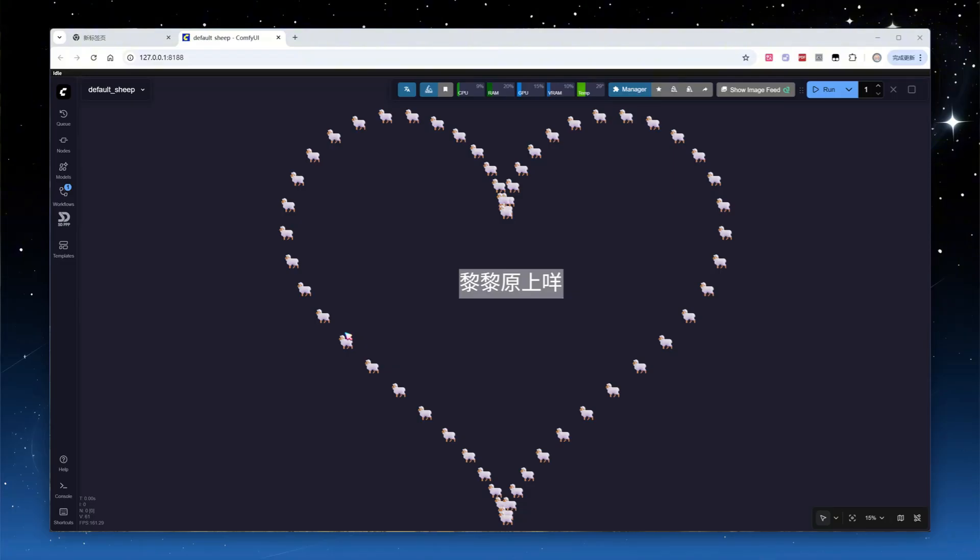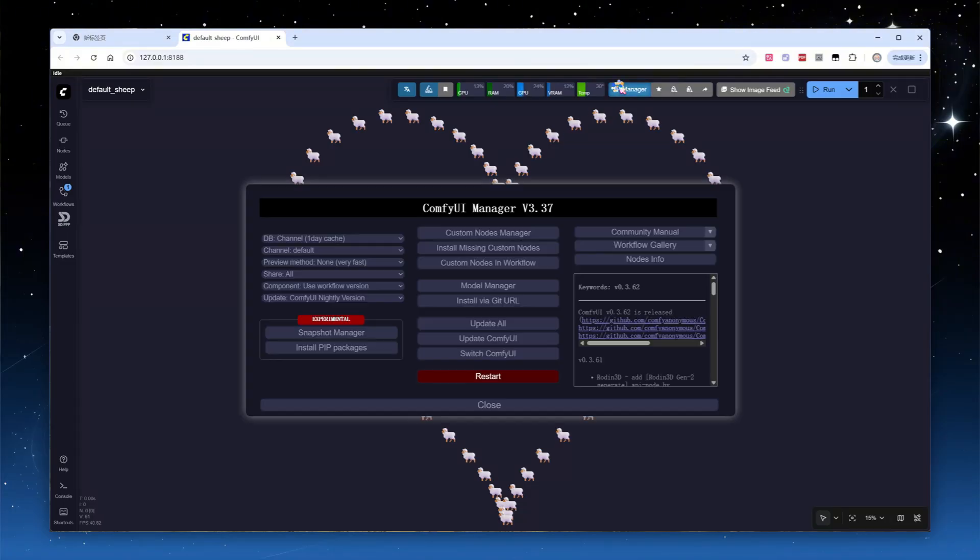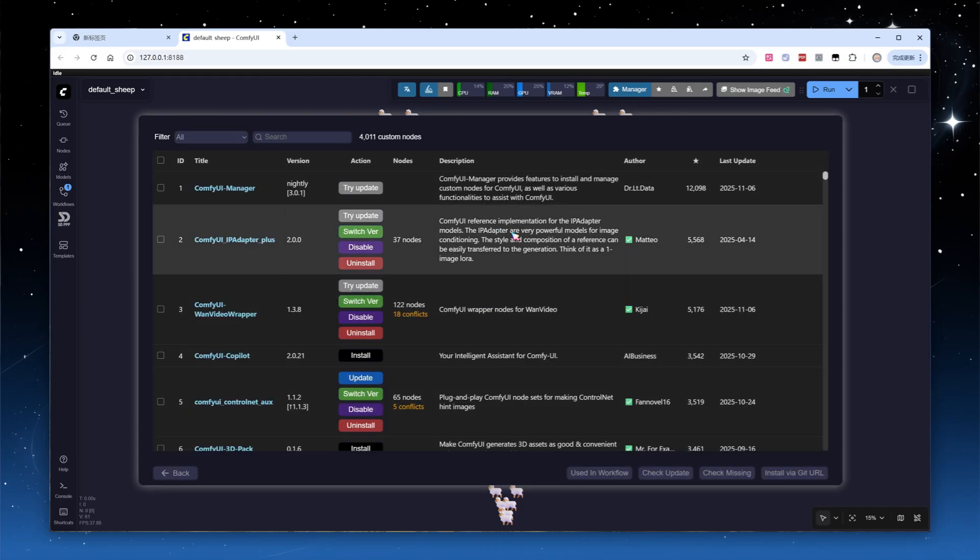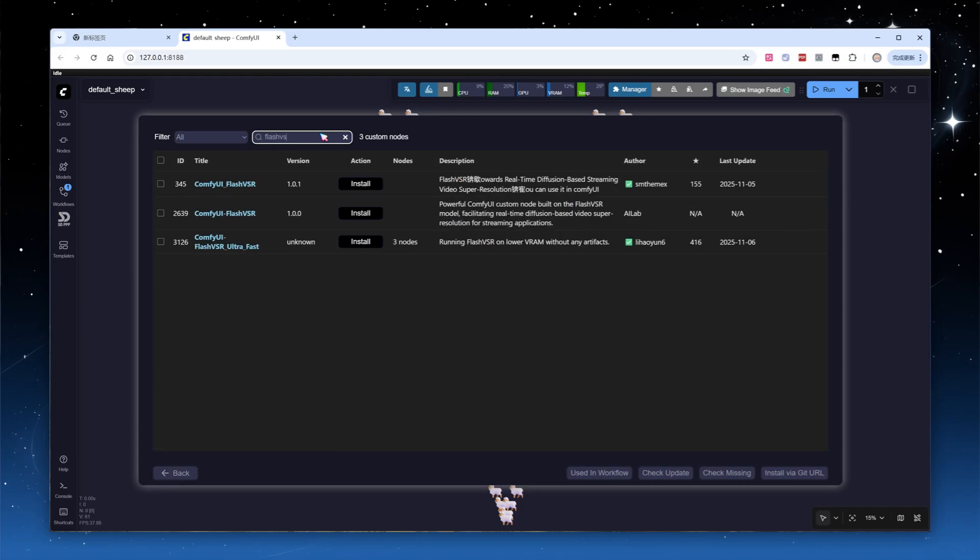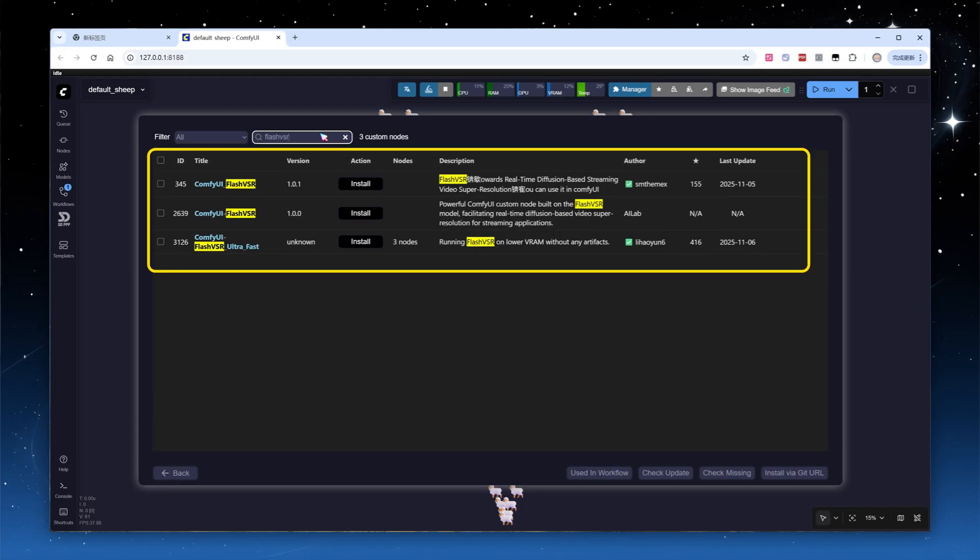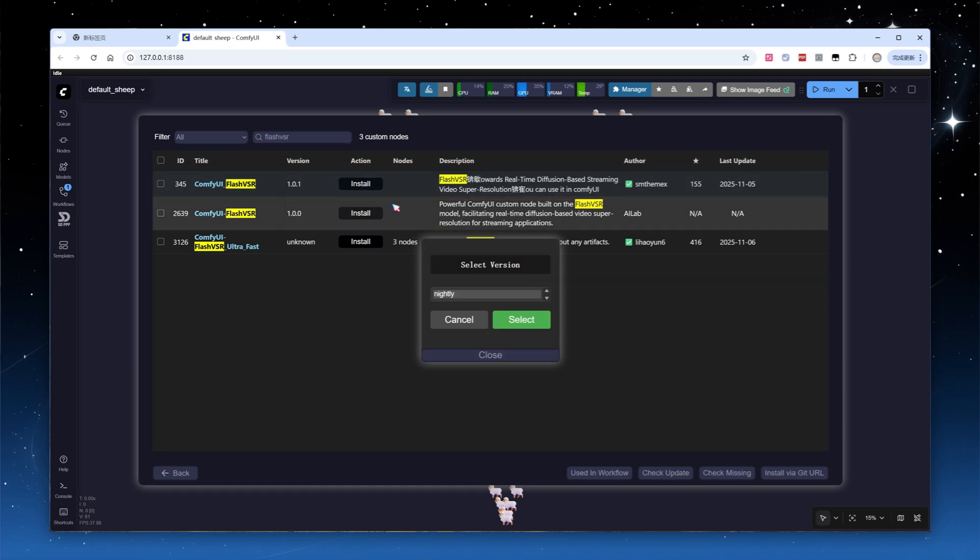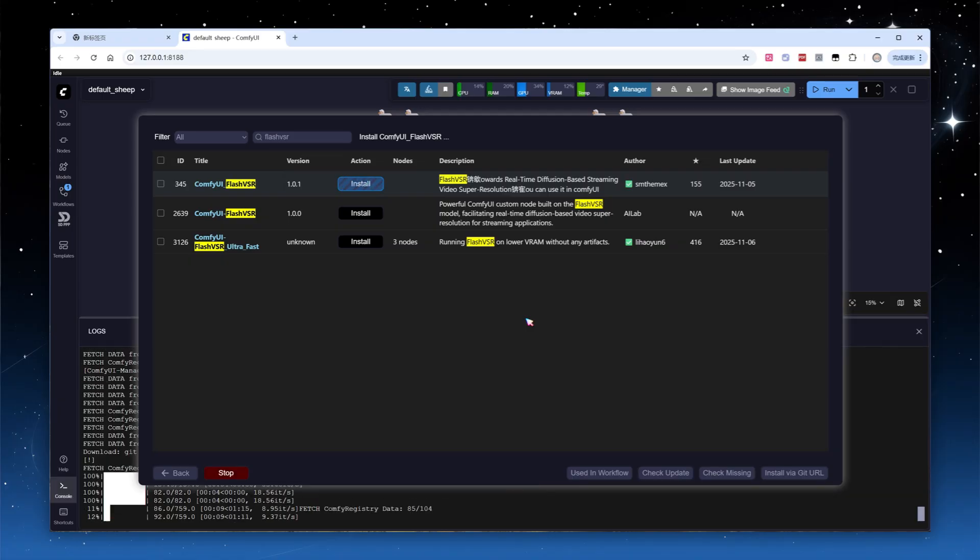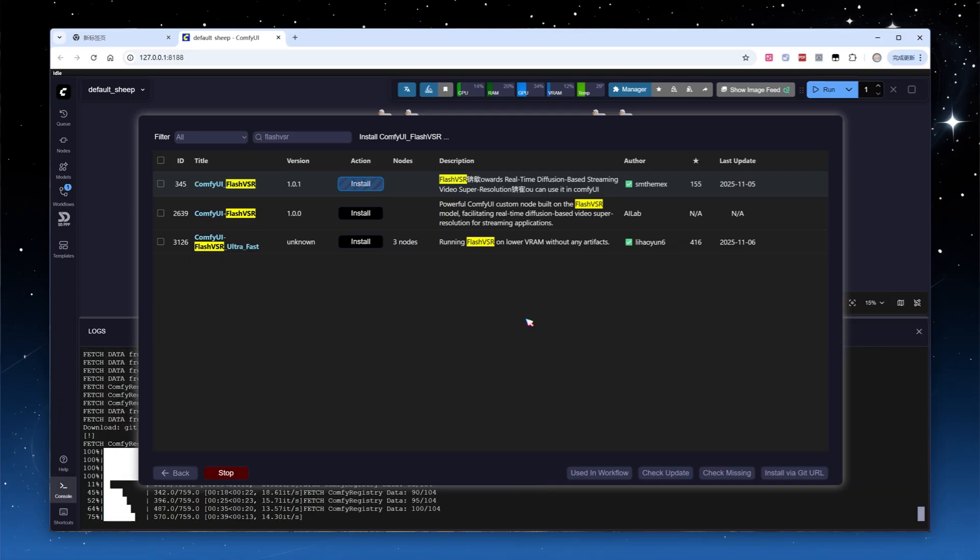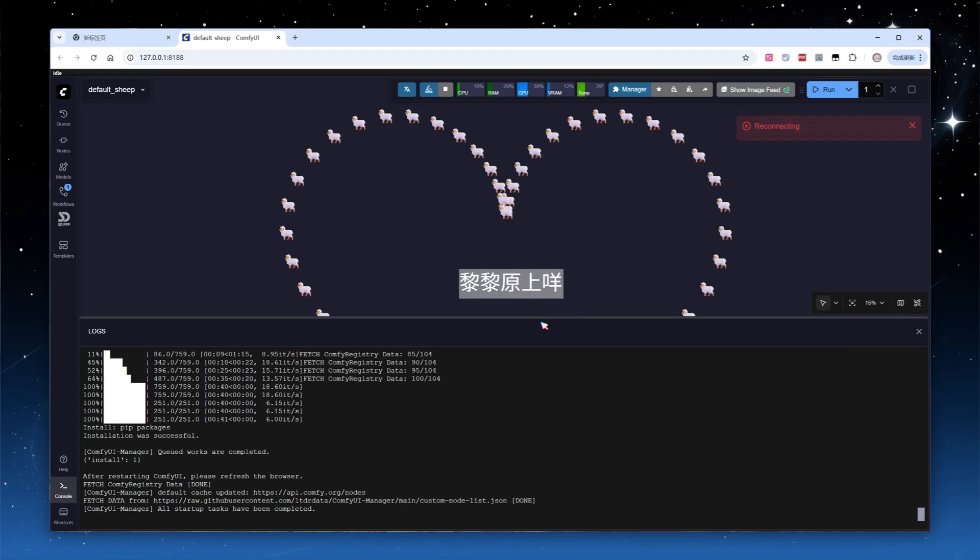Launch ComfyUI. As usual, we install plugins via ComfyUI Manager. Search for FlashVSR to see three results. Click Install on the first entry. Wait for the installation to complete, then click the pop-up to restart ComfyUI. The plugin is now ready.